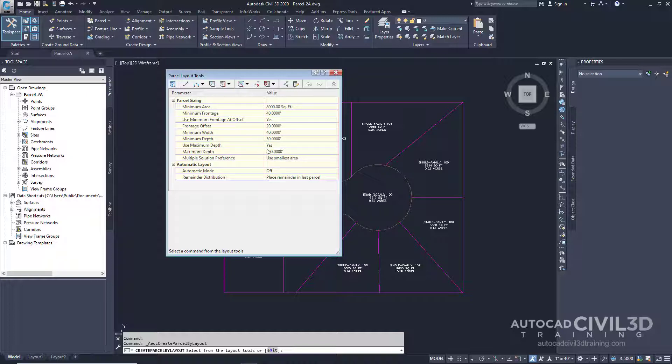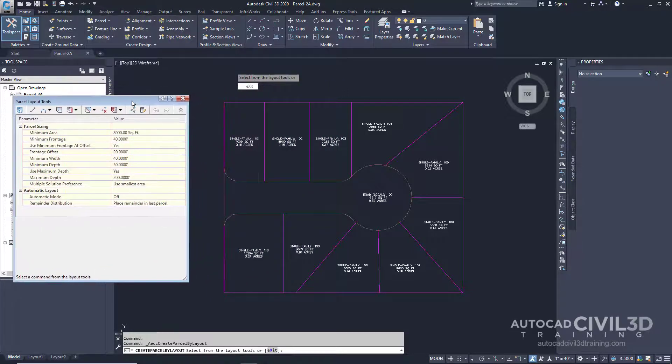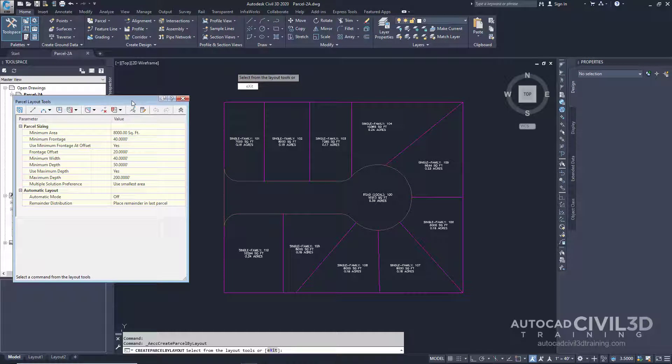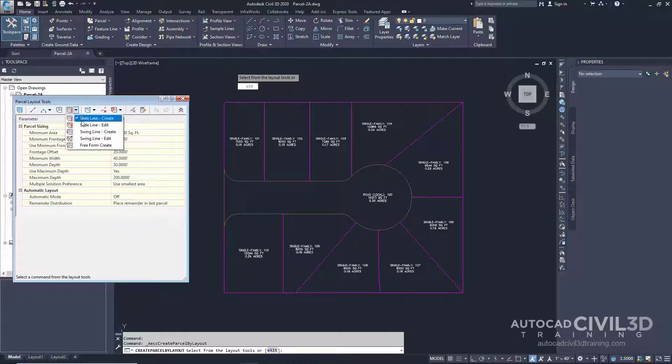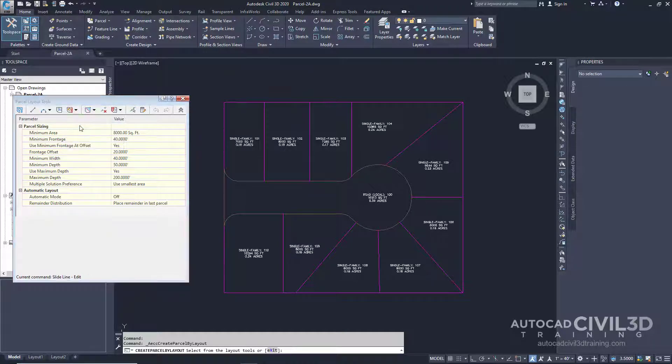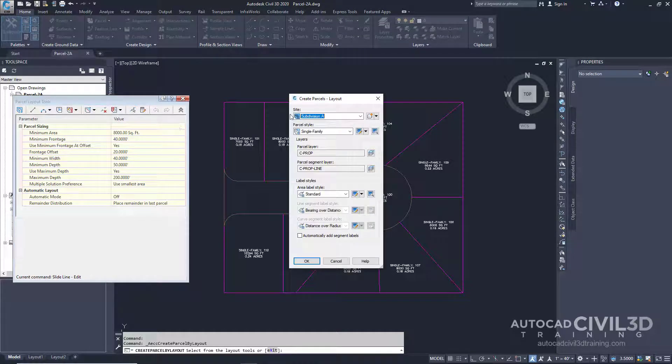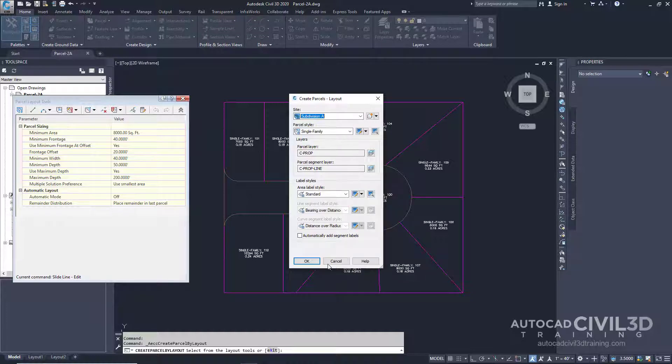So we'll move on to sliding a parcel line. We'll move this box off to the side and in the parcel layout tools toolbar, we'll select slide line edit. In the create parcels layout dialog box, go ahead and select OK.